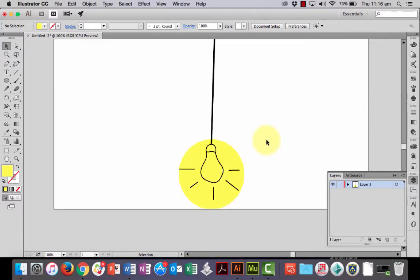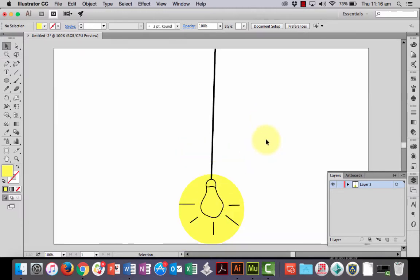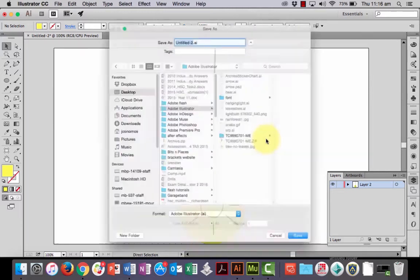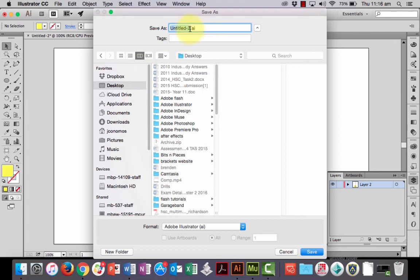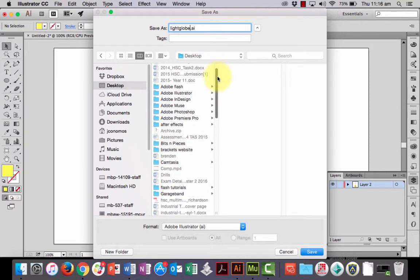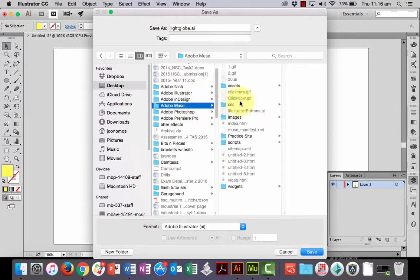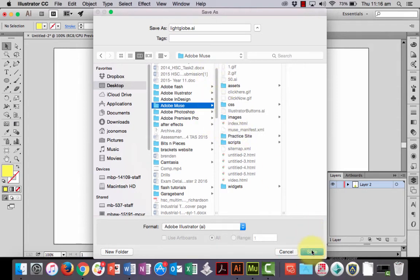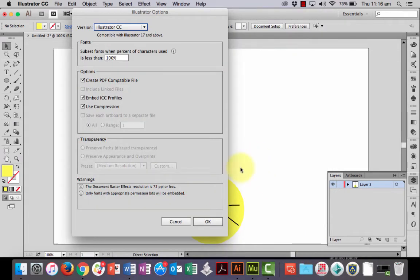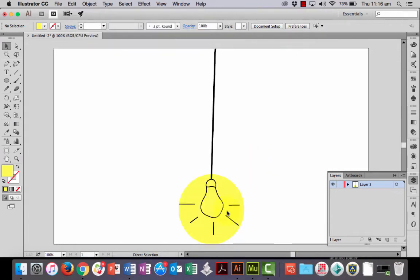Now, to get it into Muse, what you need to do is you need to firstly save it. So, I'm going to call it LightGlobe. And I'm going to save it as an AI file, an Adobe Illustrator file, because Muse will actually take it. And I'm going to save it into my Muse folder, just here. Click OK. All right.